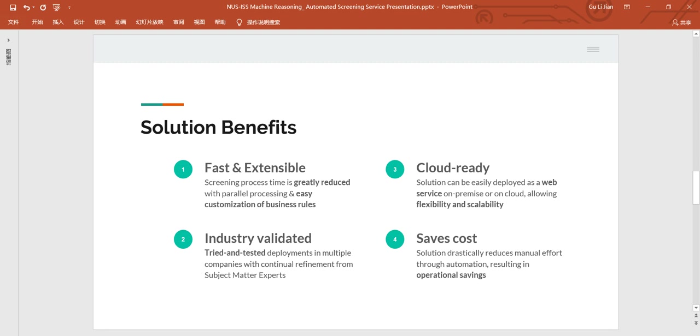Second, the solution has been validated in the financial services industry with trial and tested deployments in multiple companies with iterative refinements from the team's subject matter experts. Third, the solution is cloud-ready. It can be deployed as a web service, on-premises, or on cloud, enabling flexibility and scalability where required.